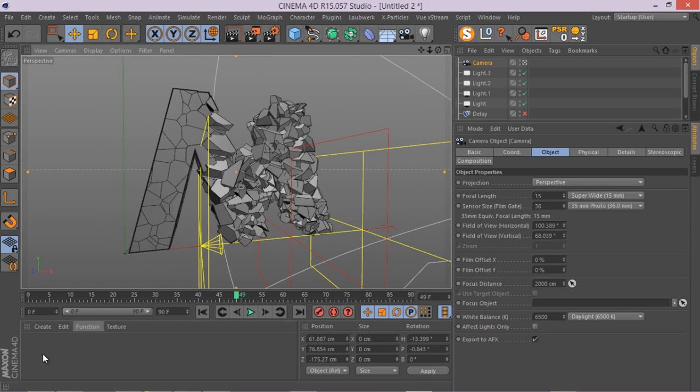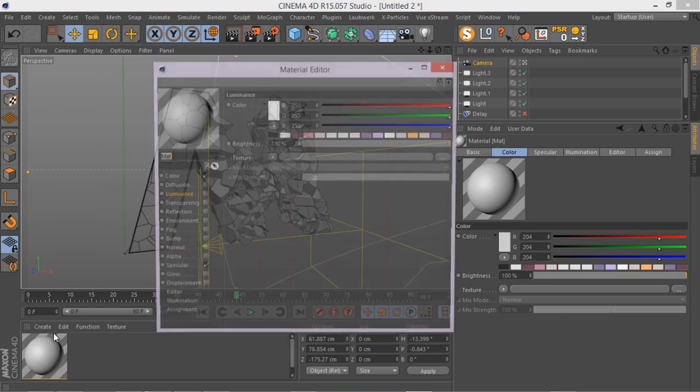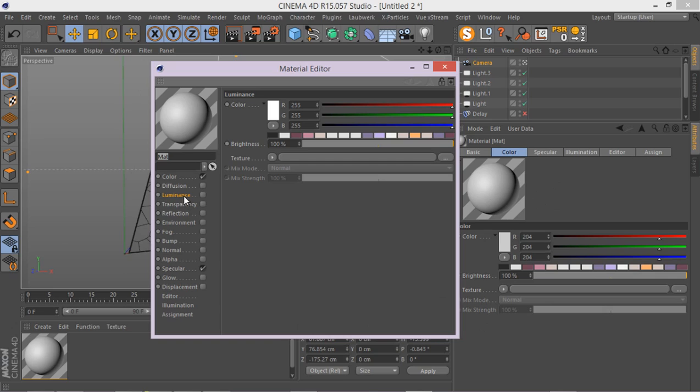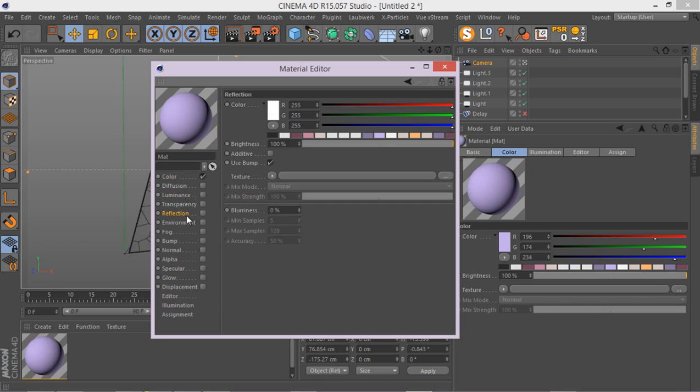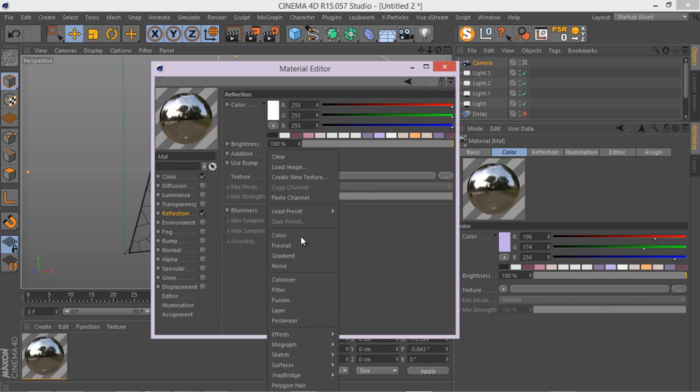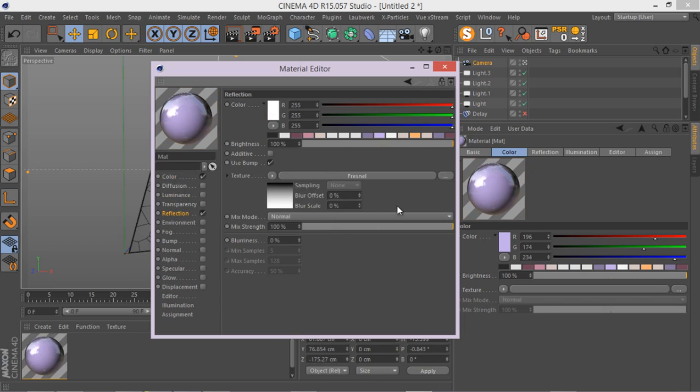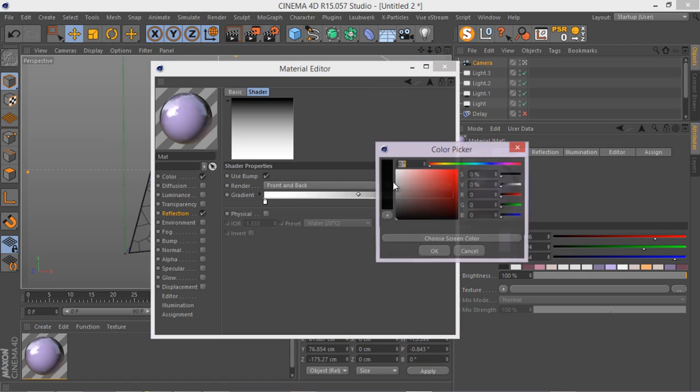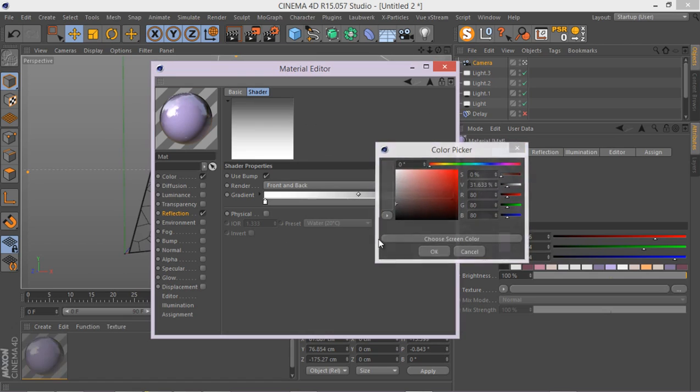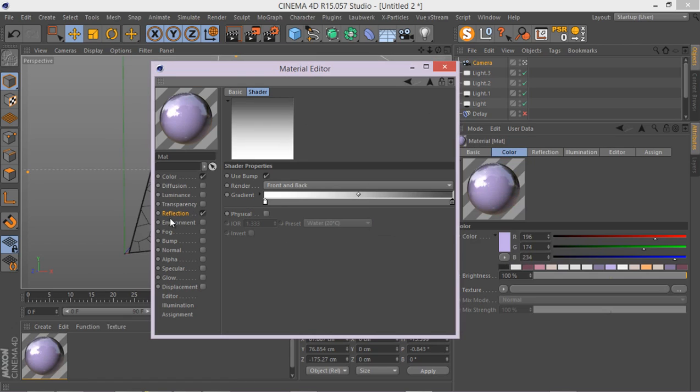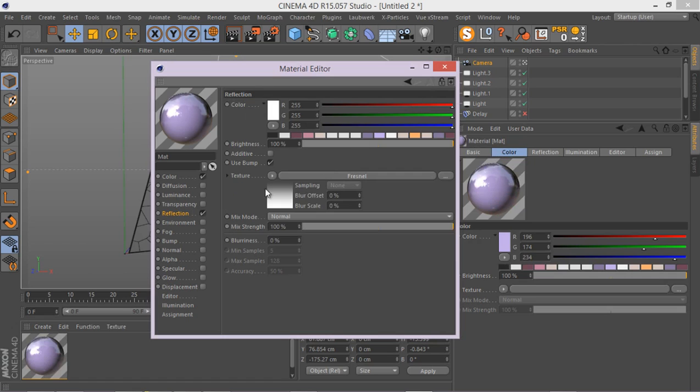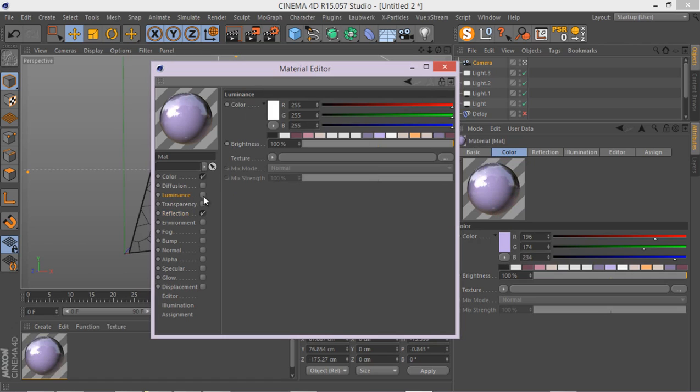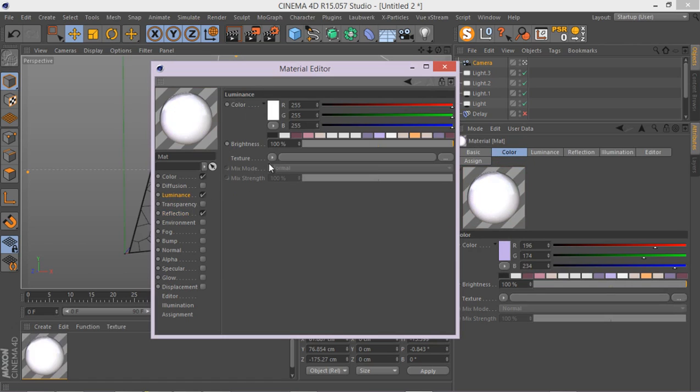Let me create some material for our main object. Let's go to this color and I'm selecting this color here. Go to my reflection, use the Fresnel and go inside Fresnel. Make sure the second color is not that dark. Something like this would be enough.